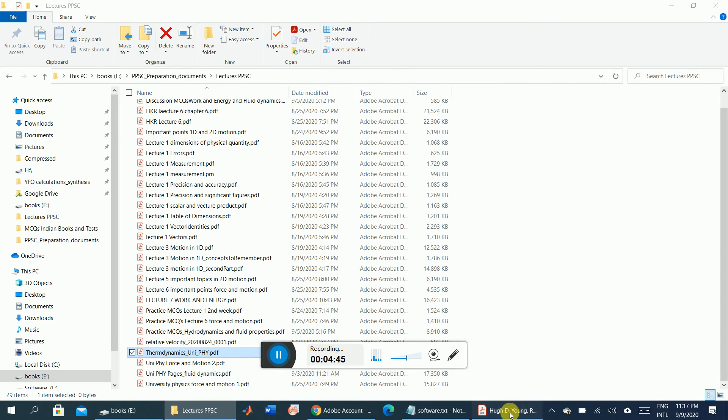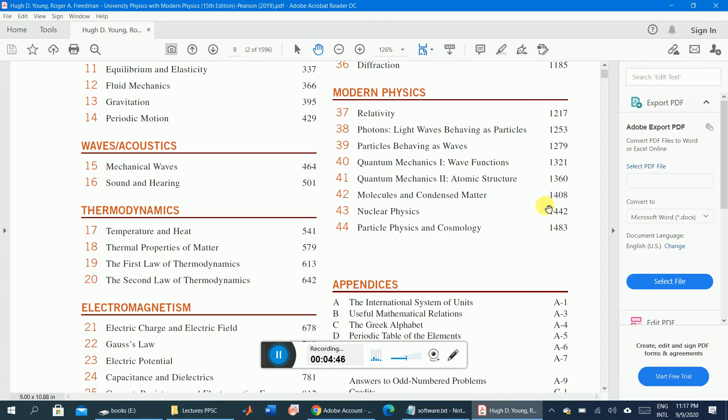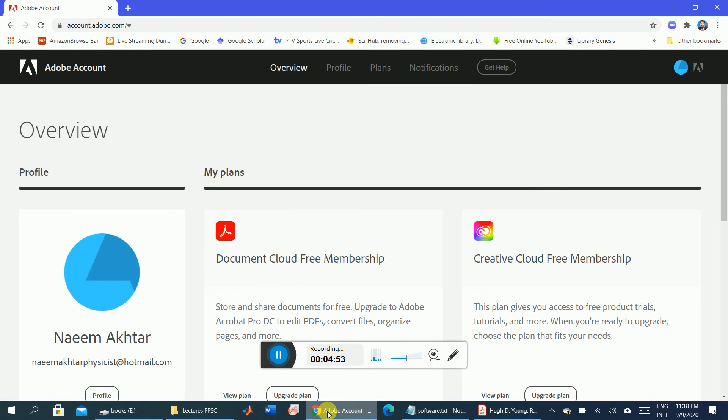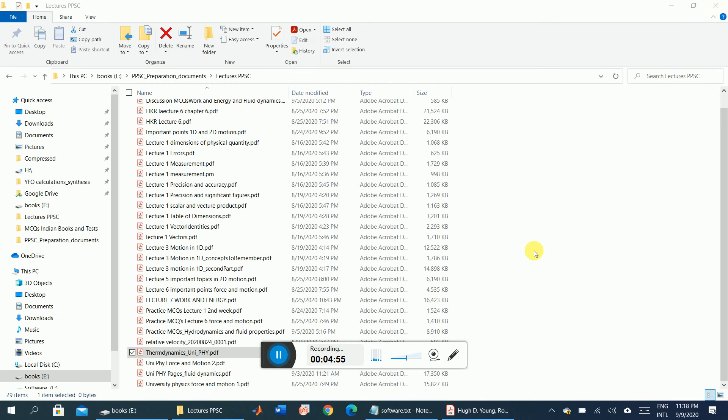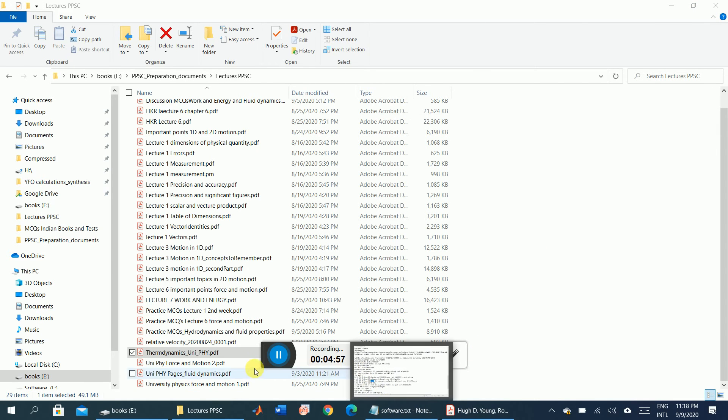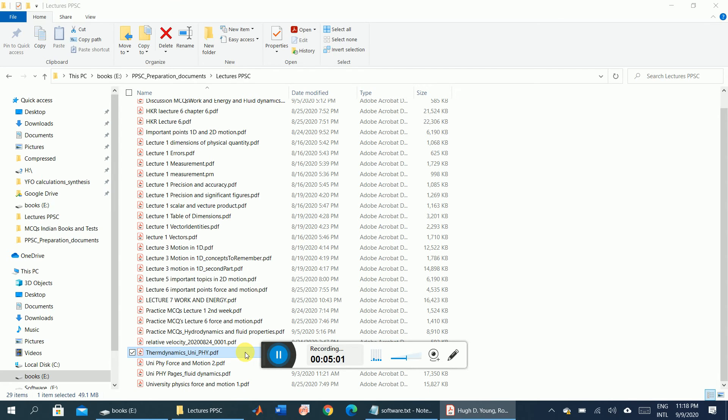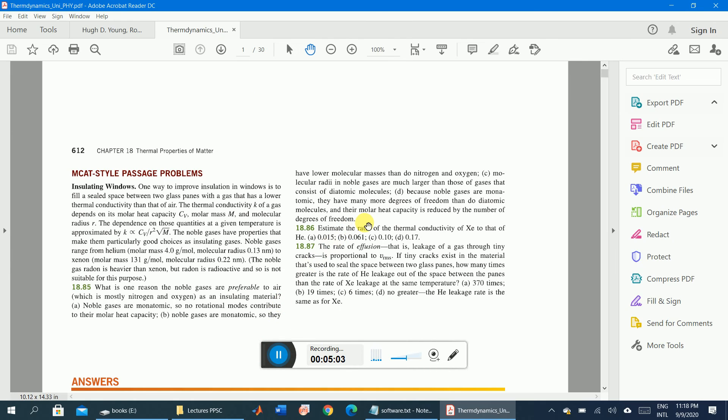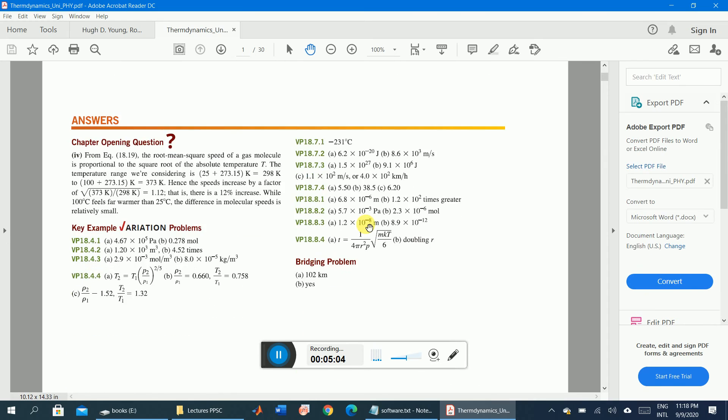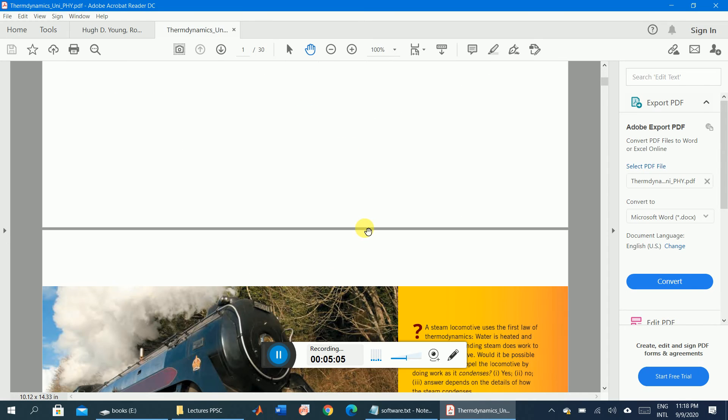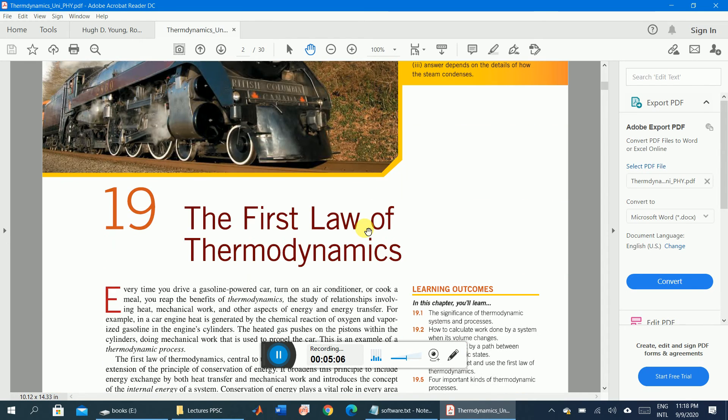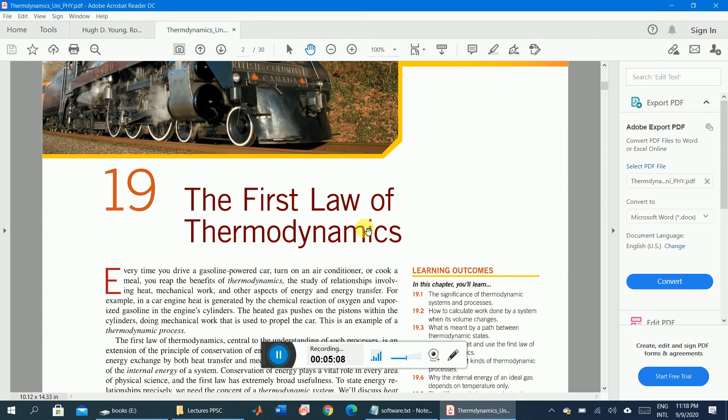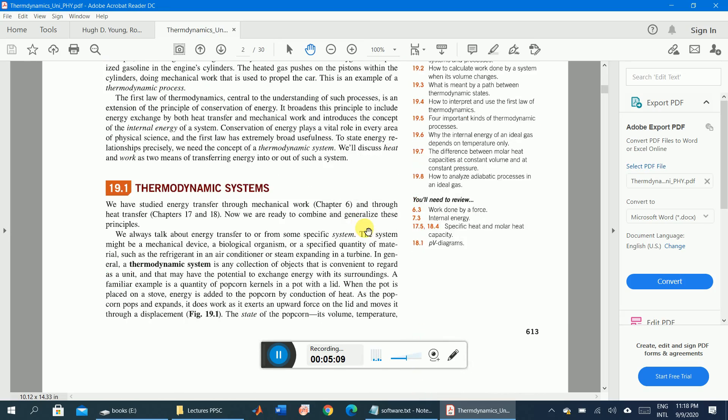It is saying that it has already opened. I want to know where. You can see that this is chapter number 19, the First Law of Thermodynamics.